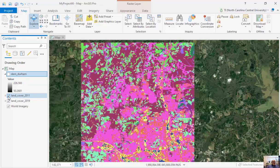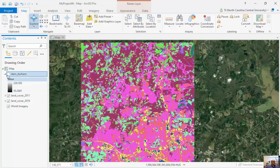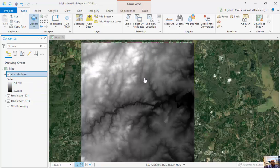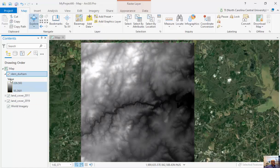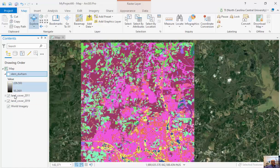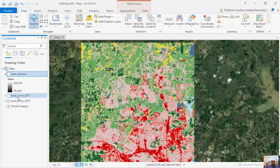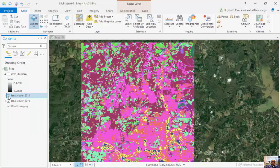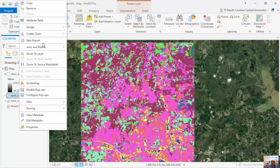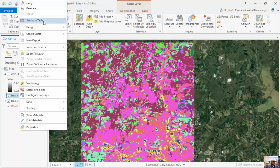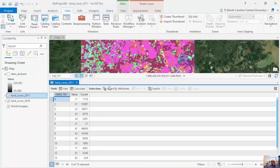Within raster operations, we're only able to store one feature or phenomena at the same time. We have DEM, land cover for 2011, and land cover for 2019. I can right-click on land cover 2011 and open up the attribute table. This attribute table looks a little bit different.